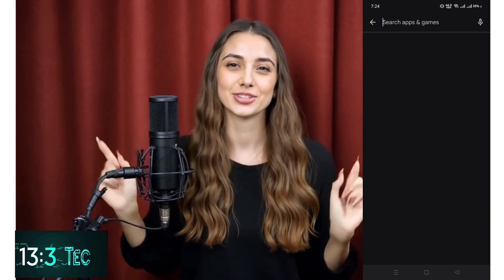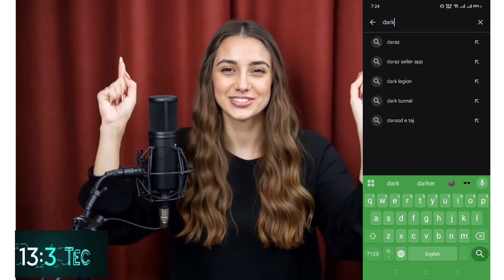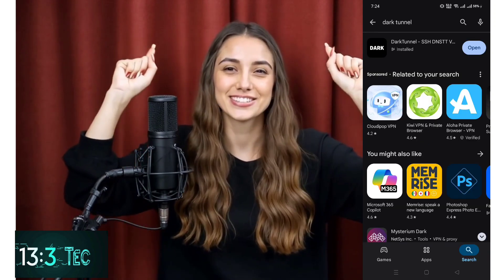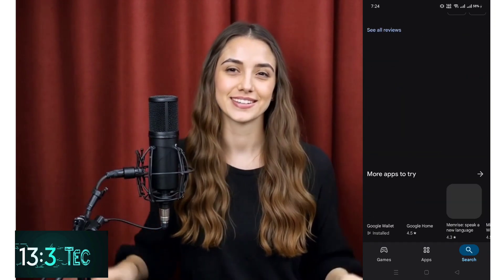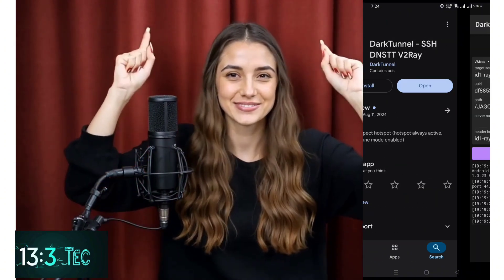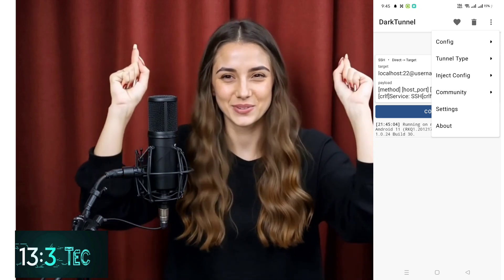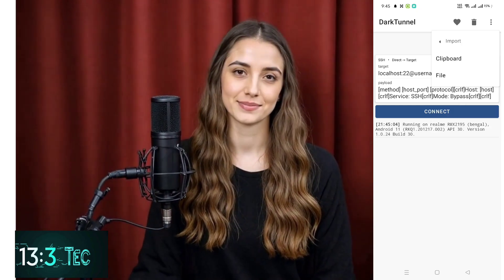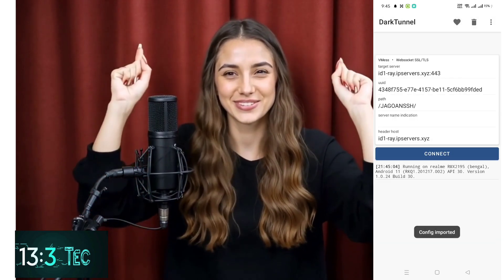Now it's time to configure your new server in the Dark Tunnel VPN app. Open the Google Play Store on your mobile device, search for Dark Tunnel VPN, and tap Install to download the official app. Once installed, tap Open to launch the app. On the home screen, tap the three-dot menu in the top right corner and select Config File from the options. Tap the Import button, then choose Clipboard to paste the server details you copied earlier.